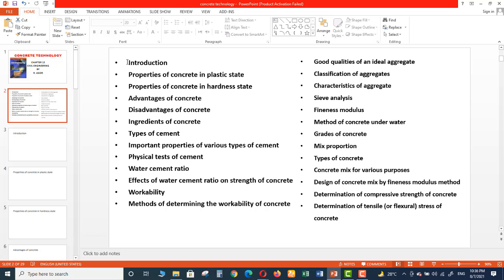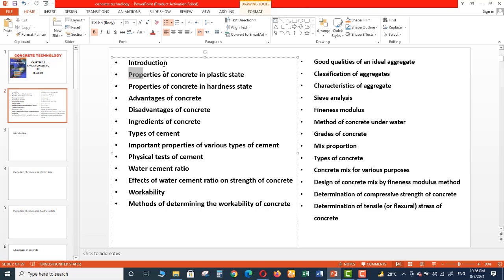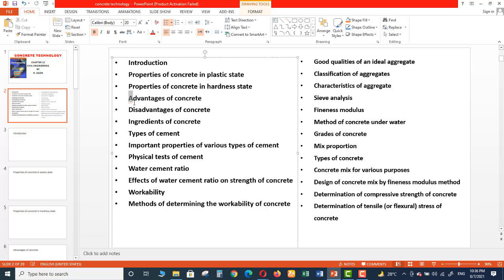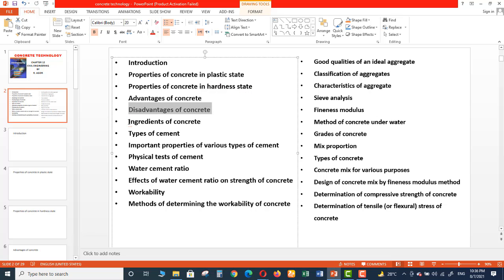From the next video we will start discussing about these topics. The topics which we are going to cover related to concrete technology are: first we will introduce the topic Concrete Technology, then we will cover the second topic which is Properties of Concrete in Plastic State, and then Properties of Concrete in Hardness State. Our fourth topic will be Advantages of Concrete, Disadvantages of Concrete, Ingredients of Concrete.